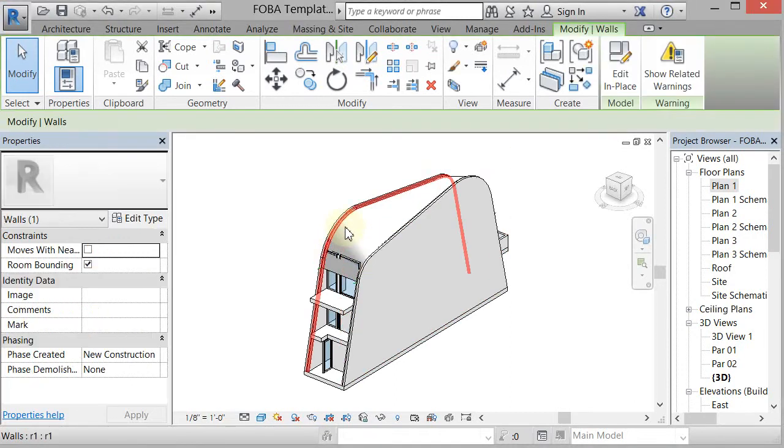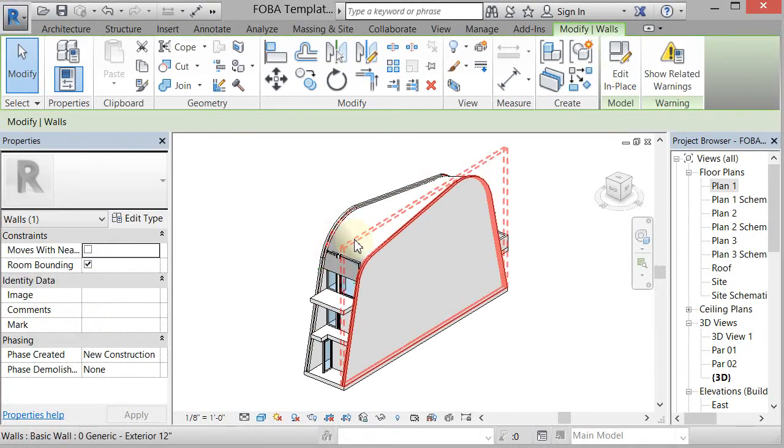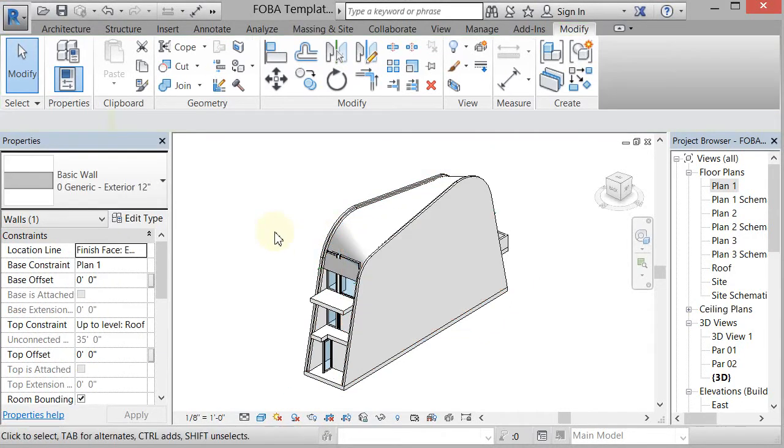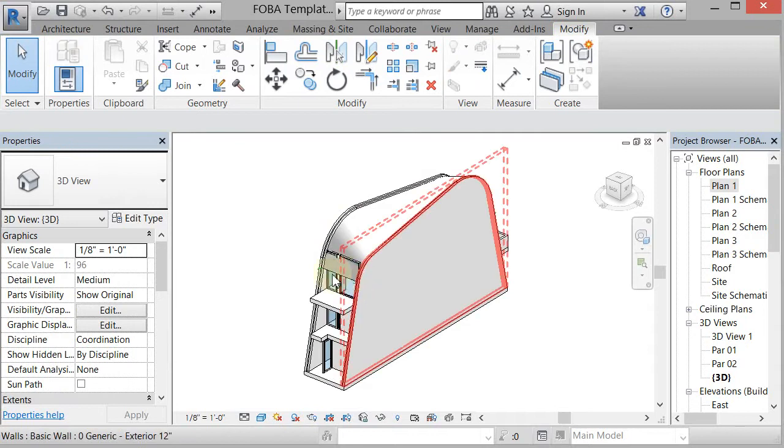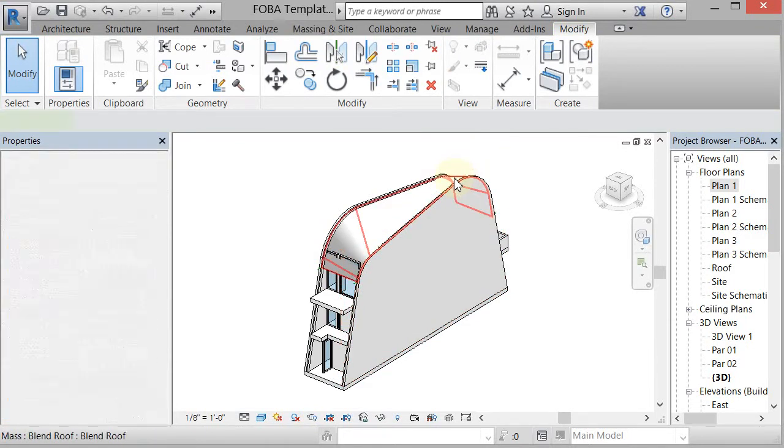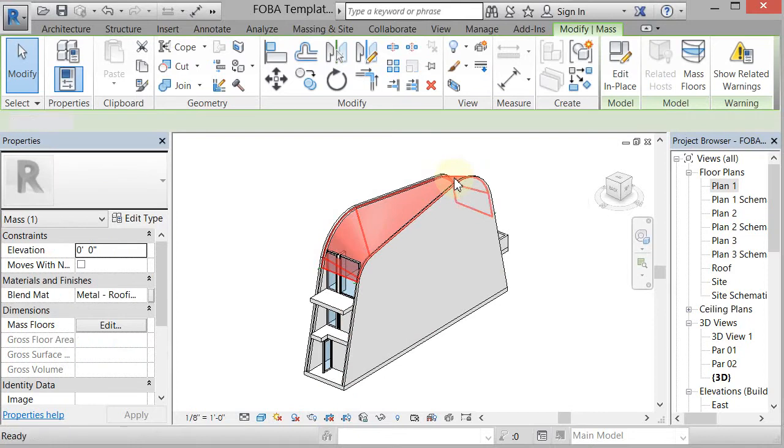So I'm just going to delete, if I can get it, this thing. There we go. So I'm just going to delete that.